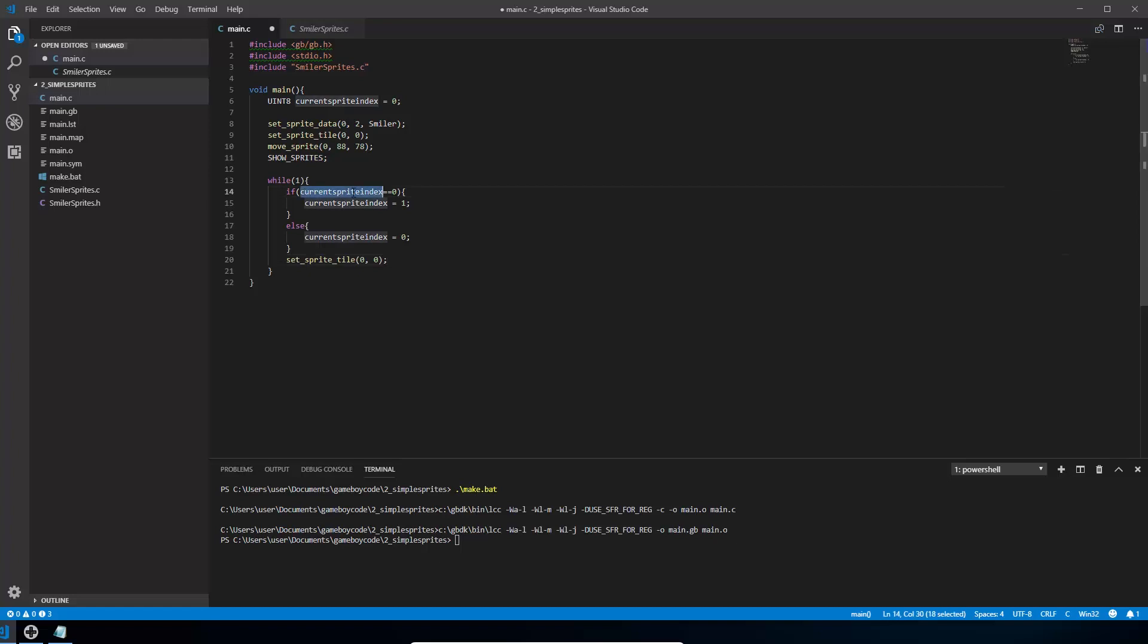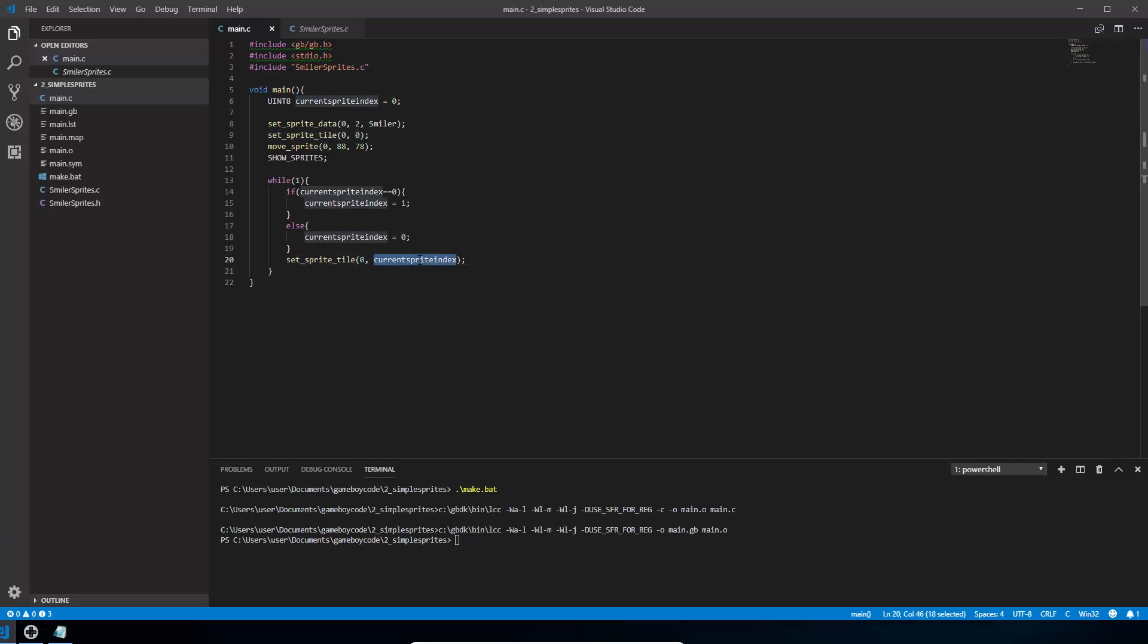And rather than setting it to 0 and 0 we're going to set this second one which is the tile it's using to current sprite index so it will keep changing backwards and forwards. So our loop will carry on going, keep checking every time, flipping that variable backwards and forwards, and then the set sprite tile will change the 0th sprite to the current sprite index in the sprite data. Hopefully you can kind of follow that.